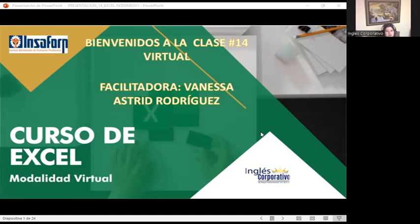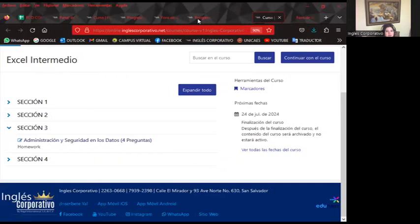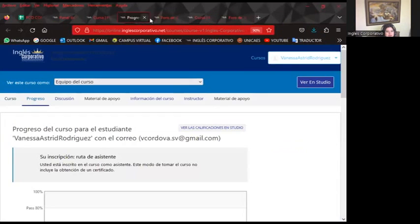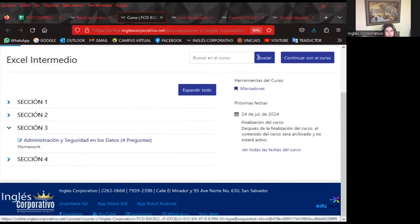Estimados estudiantes, tengan todos muy buenas noches. Estamos en la clase número 14 que corresponde al curso de Excel intermedio. Es un gusto poderlos tener a cada uno de ustedes acá. Este día paso a presentarles lo que sería el aula virtual. Paso a compartirles el aula virtual. Recordándoles que nos encontramos en la sección número 3.